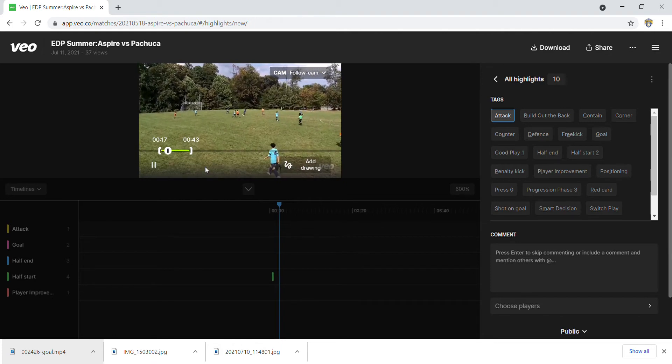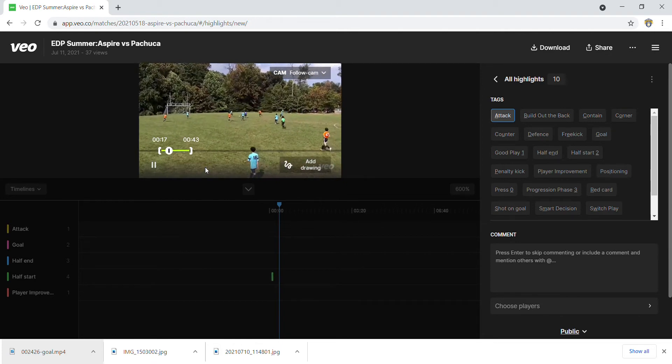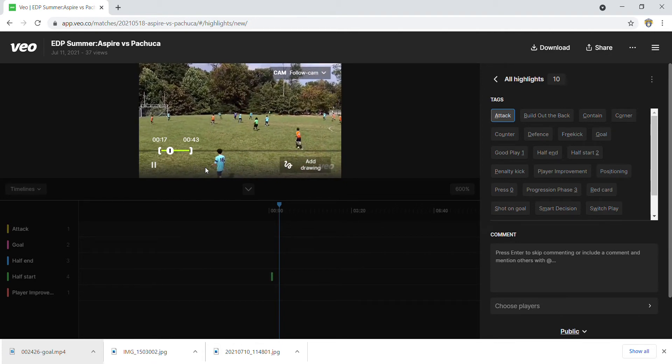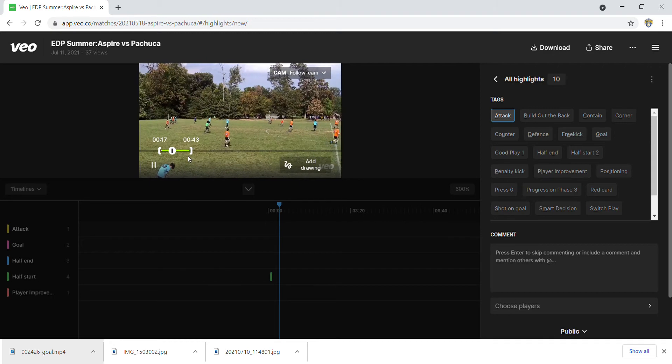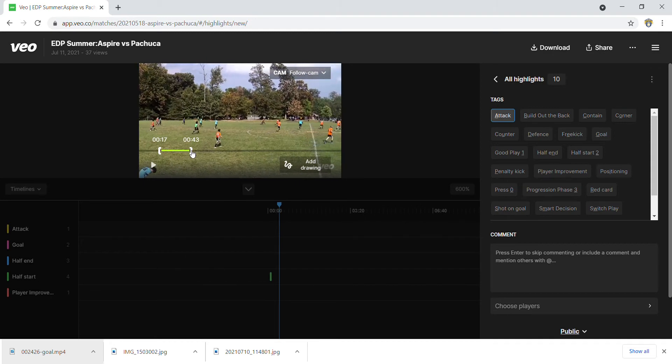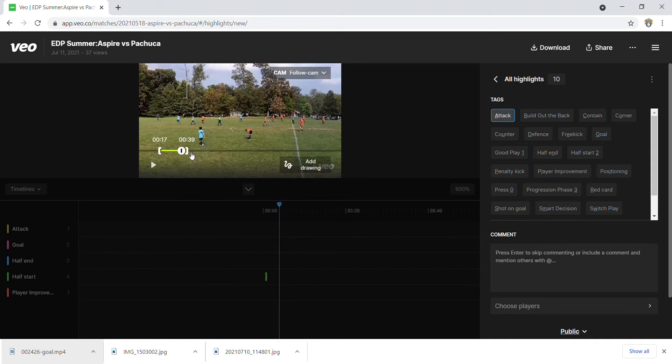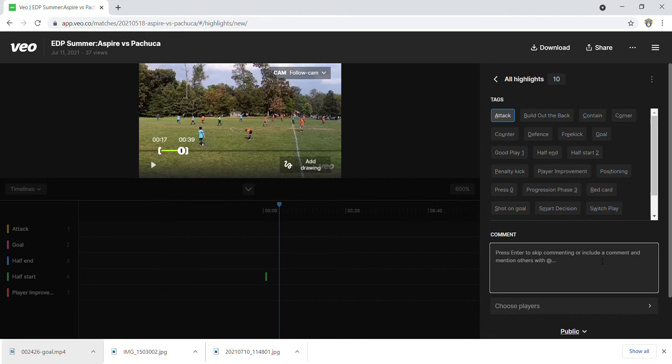You made the clearance, and then at that point you could stop it roughly around here. You'll add some comments - you'd say 'made a clearance'.